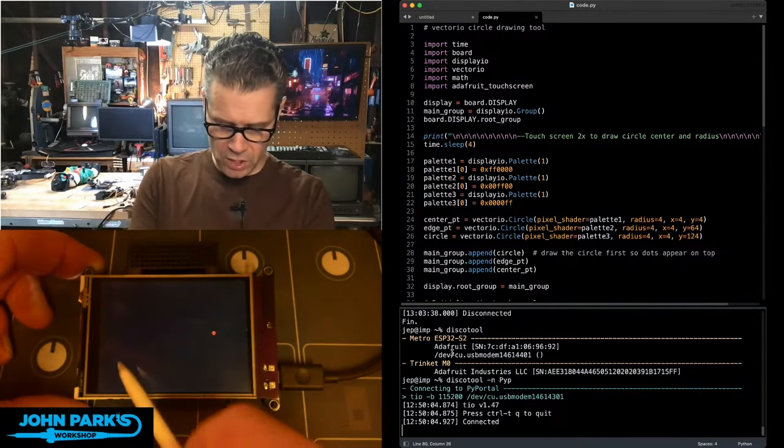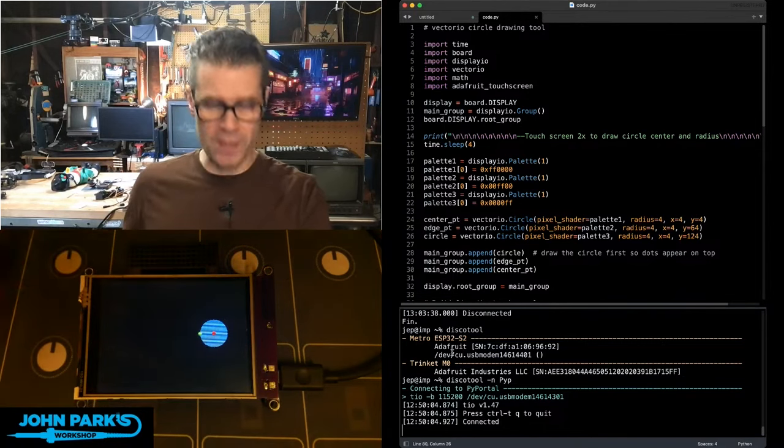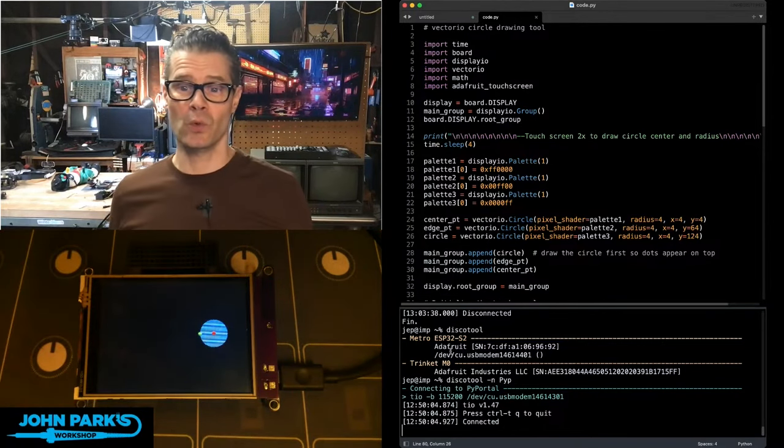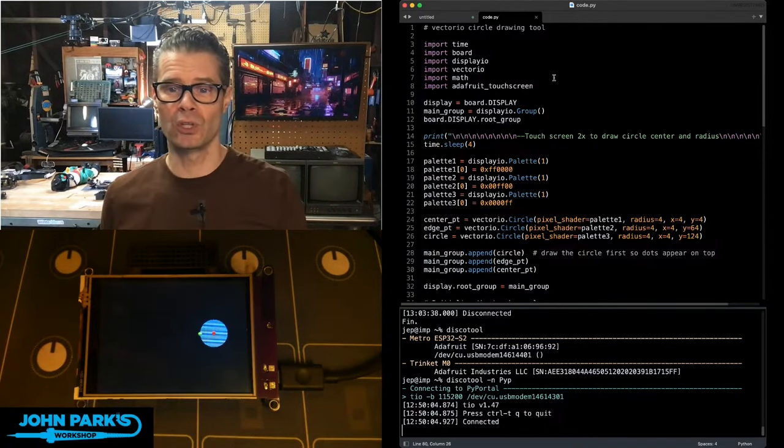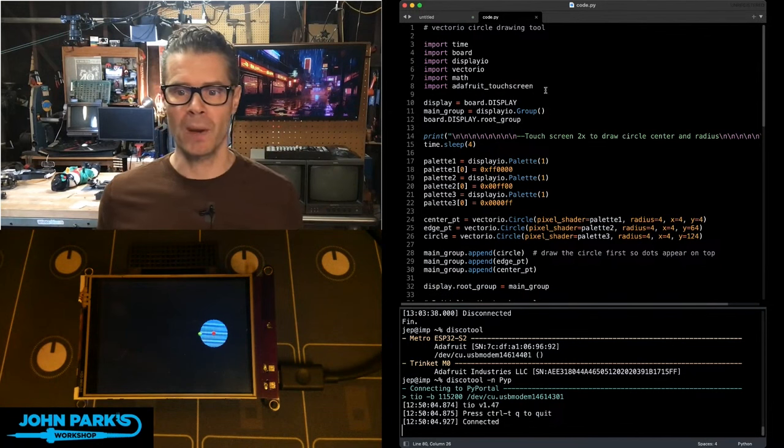So you can see you just have to touch once and twice, and it'll draw the circle. So the way this works, if you look in the code here, in CircuitPython,